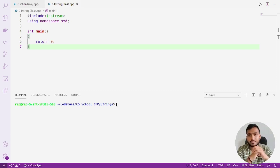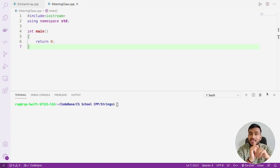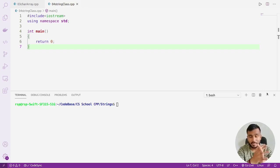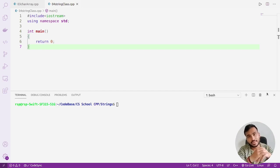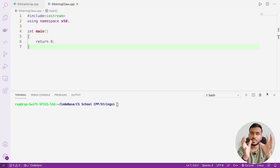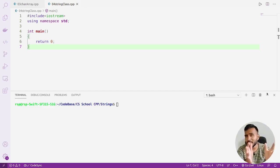C++ provides us with one class called the string class. The term 'class' is pretty new to us, and in this video I'm not going to discuss what a class is — we have a separate module for object-oriented programming coming up. For now, just remember that a class is like a data type. String is like a user-defined data type provided by C++.